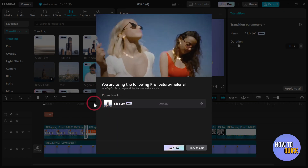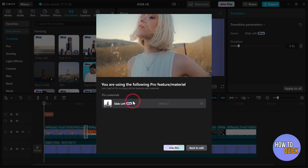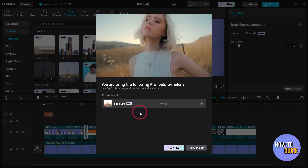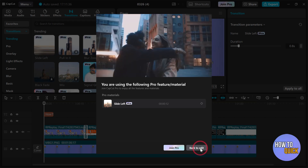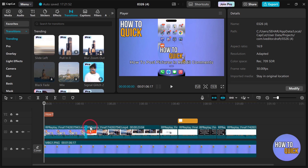If you click the export option it's going to give you this pro material list, and here you can see I have used the 'Slide Left' pro feature. So I'm going to click back to edit and find it. Here you can see this is the feature that I have used, and I'm simply going to click it and then click Delete on my keyboard, and it's going to delete that transition.